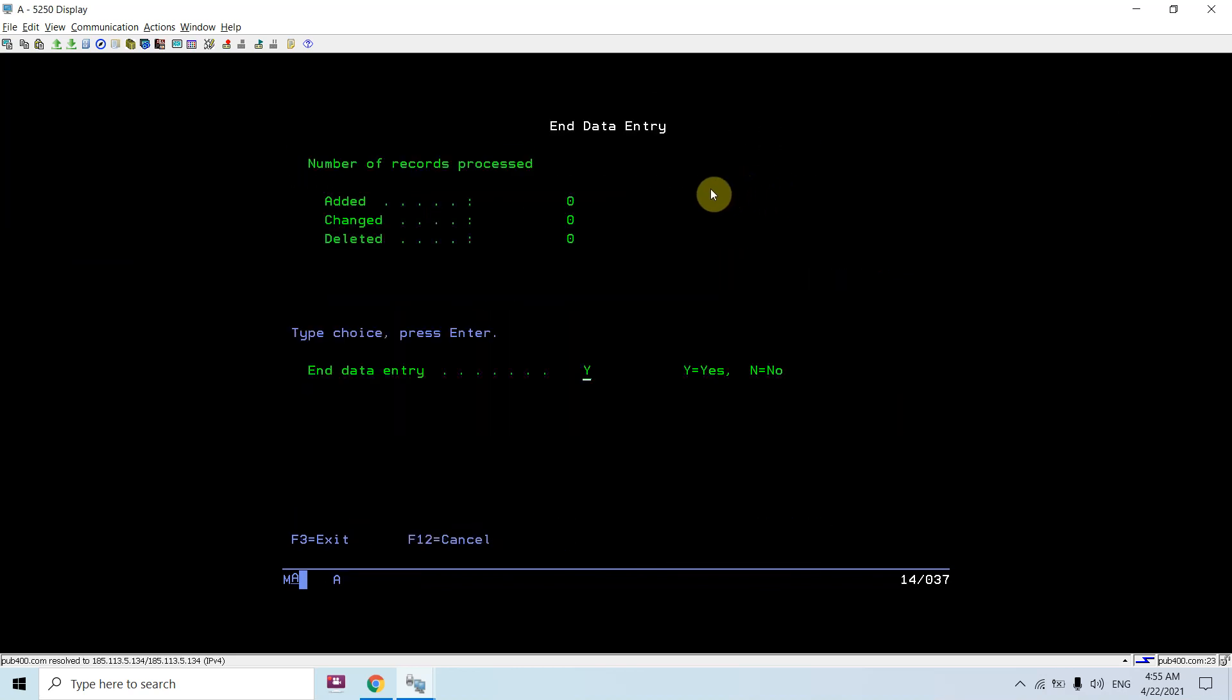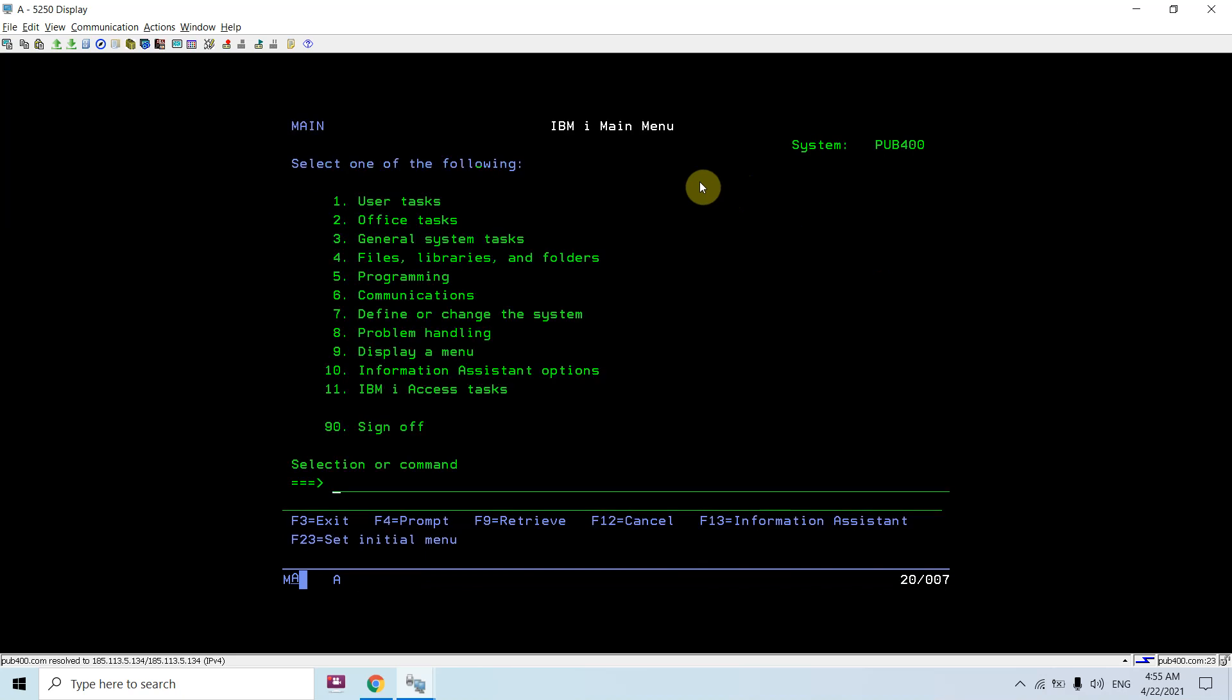Instead of using the work object lock command, you can use this view to fulfill your requirements or whatever you want to do. So that's all in this video. Thanks and have a nice time.